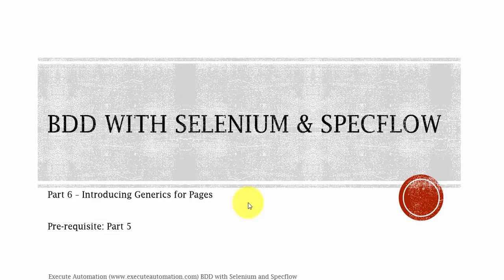Hey, hello guys, this is Karthik from ExitAutomation.com and this is part 6 of our BDD with Selenium and Specflow video series. And in this part, we're going to talk about generics for pages in our BDD with Specflow and Selenium.